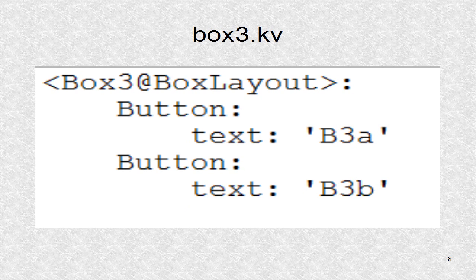This is the KV file defining box 3 as two buttons with text of B3A and B3B.